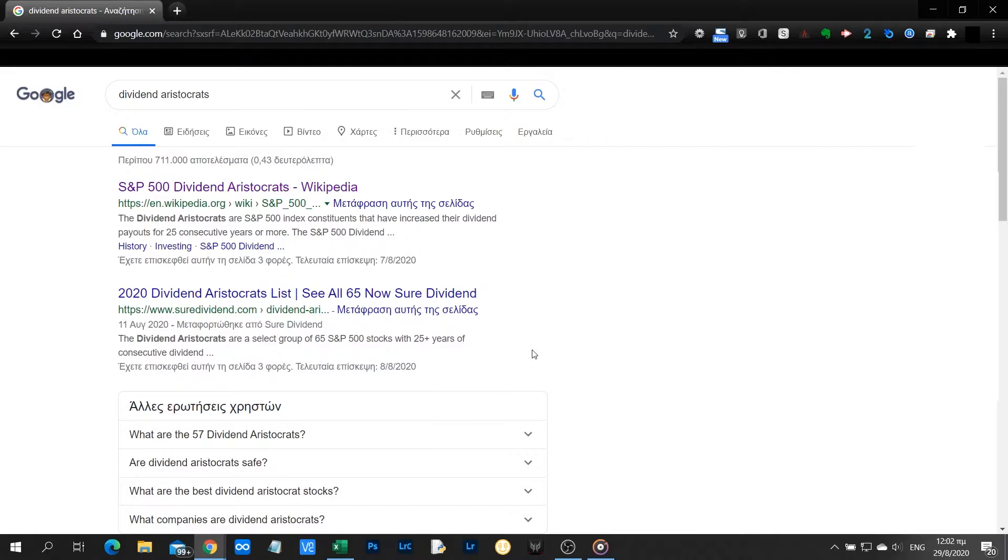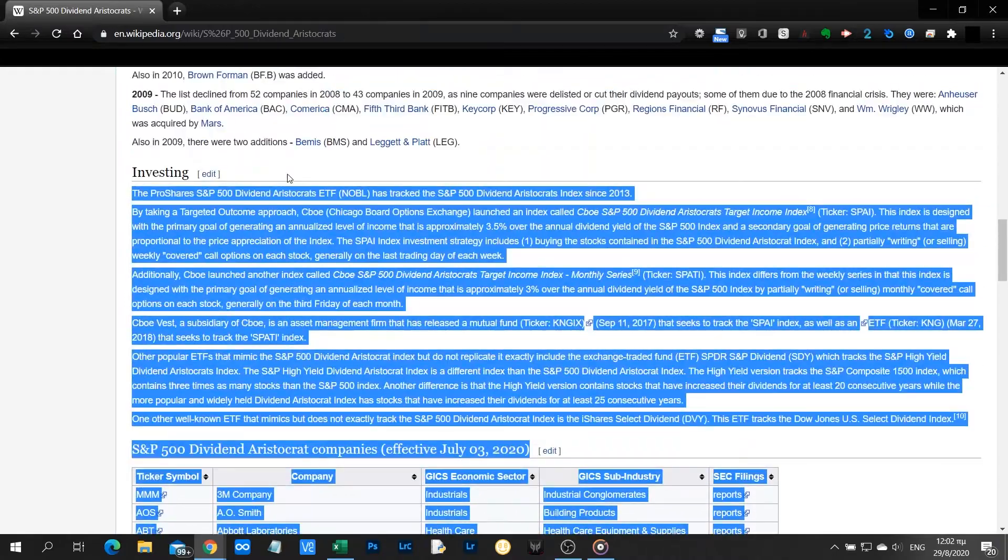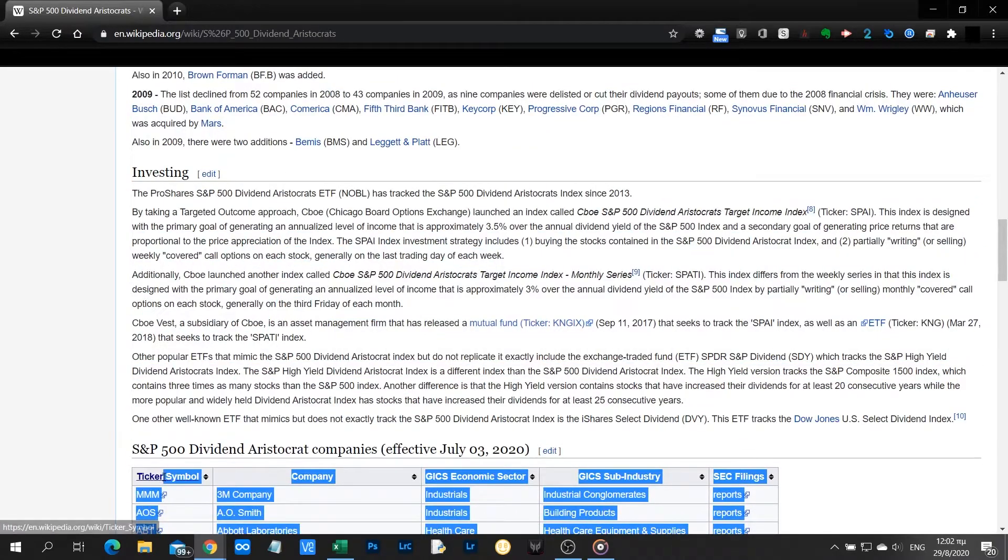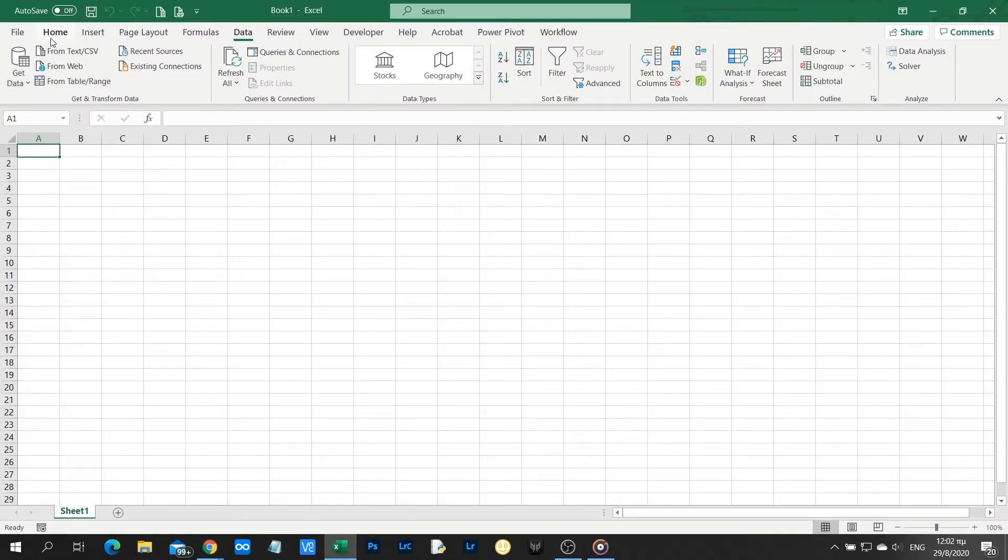So guys, I'm going to copy and paste this list into an empty worksheet.